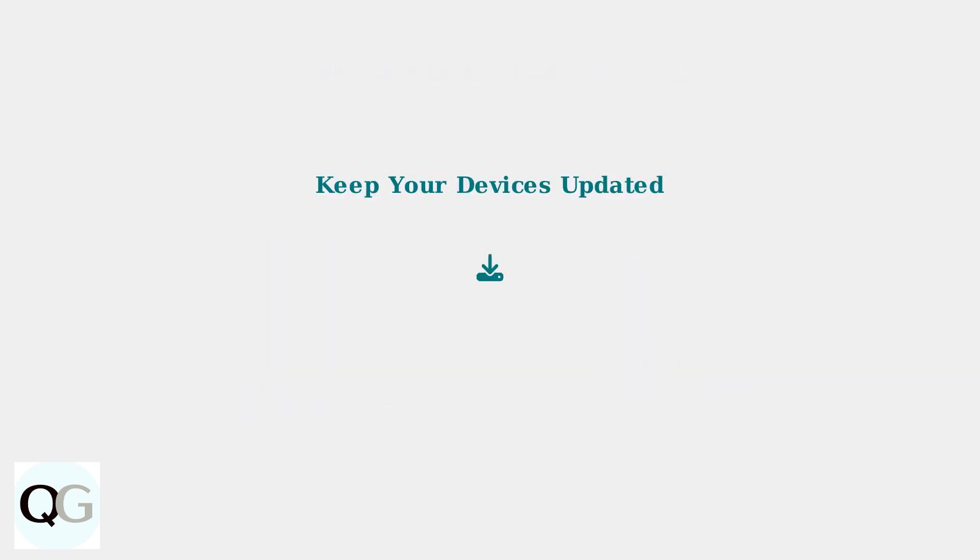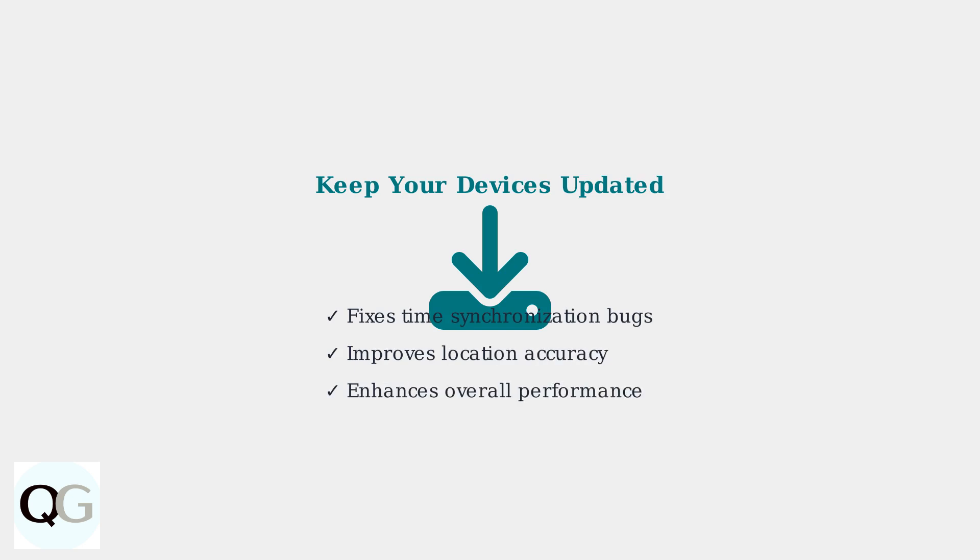Most importantly, keeping both your Echo device and Alexa app updated to the latest software version is essential. Amazon regularly releases updates that fix time synchronization bugs and improve overall performance.